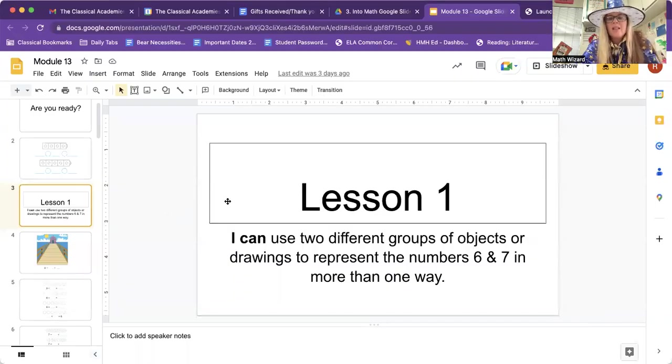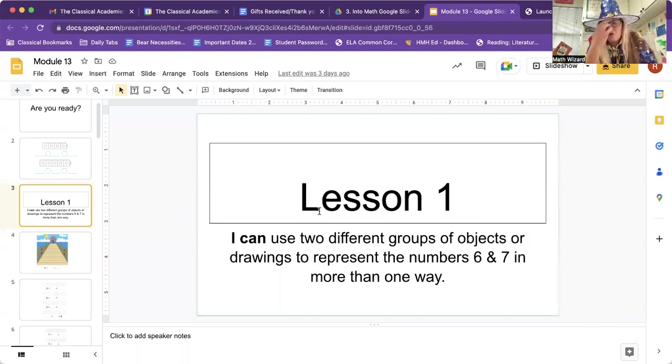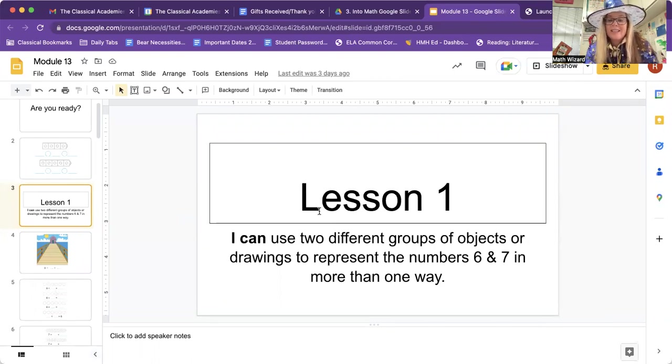Here we go. Lesson one: I can use two different groups of objects or drawings to represent the numbers six and seven in more than one way. So basically, friends, today we're going to find all the ways to make six or to make seven. That's what we're going to look at, because there's a couple of different ways for each one, and I'll show you what we mean.